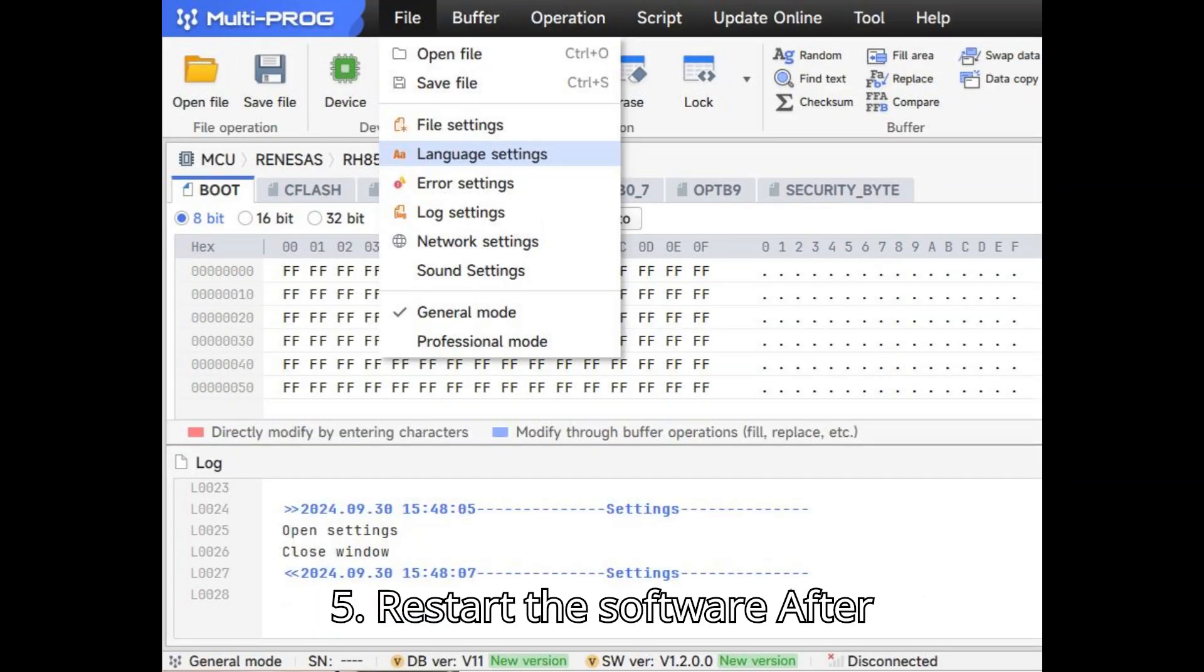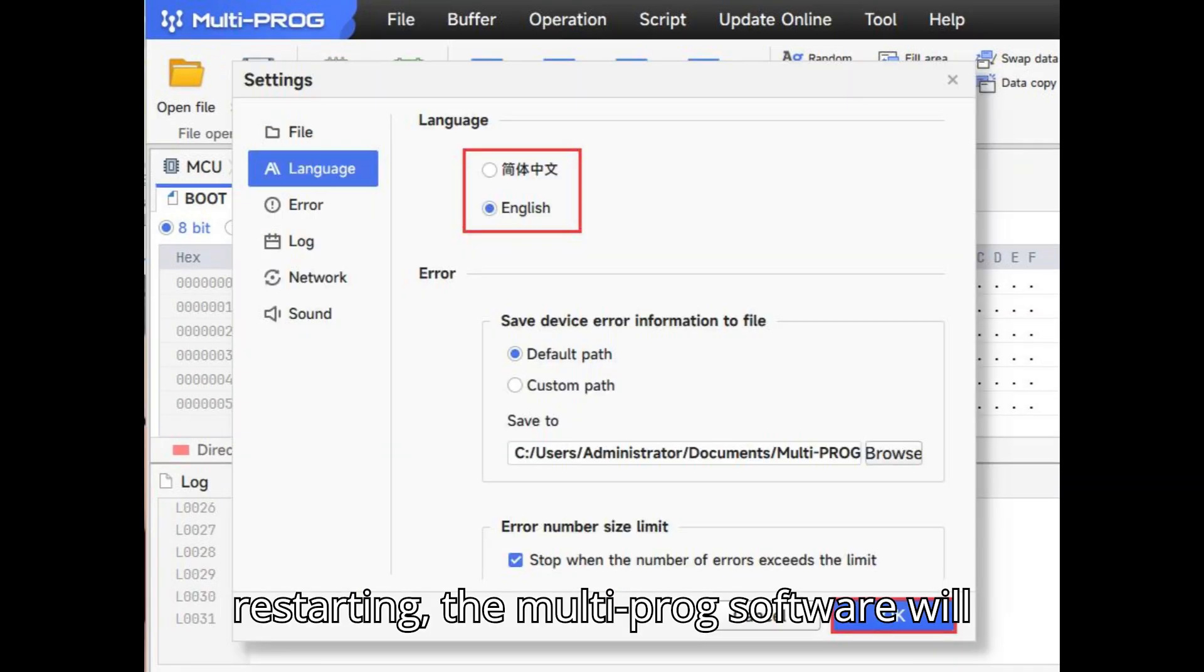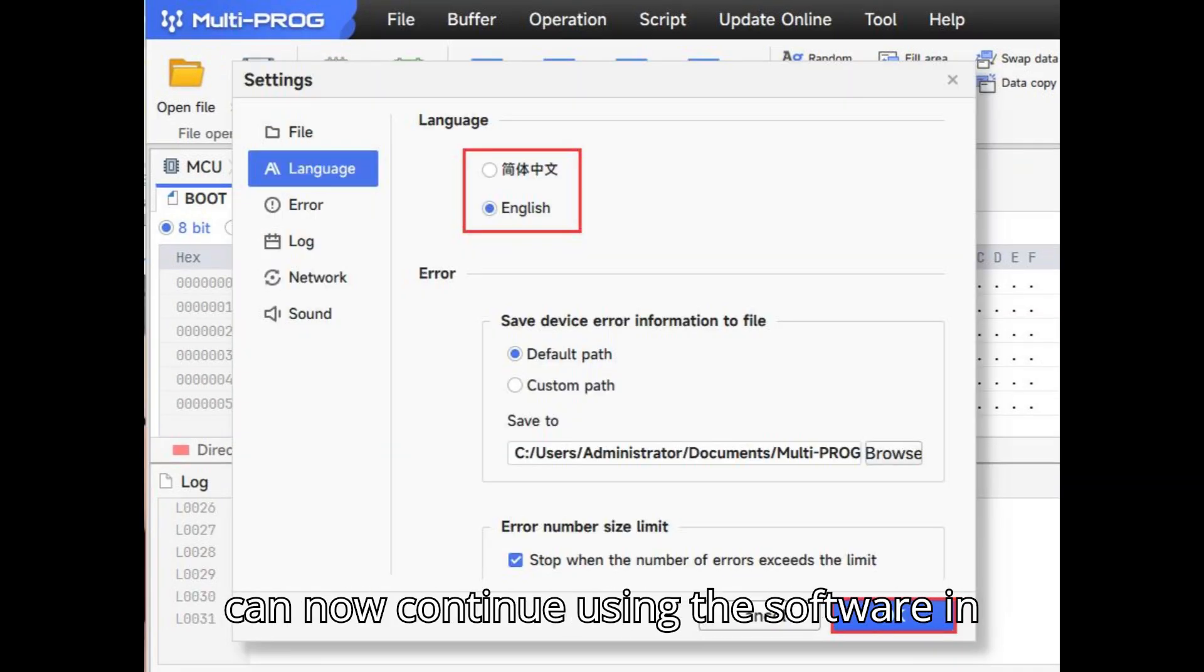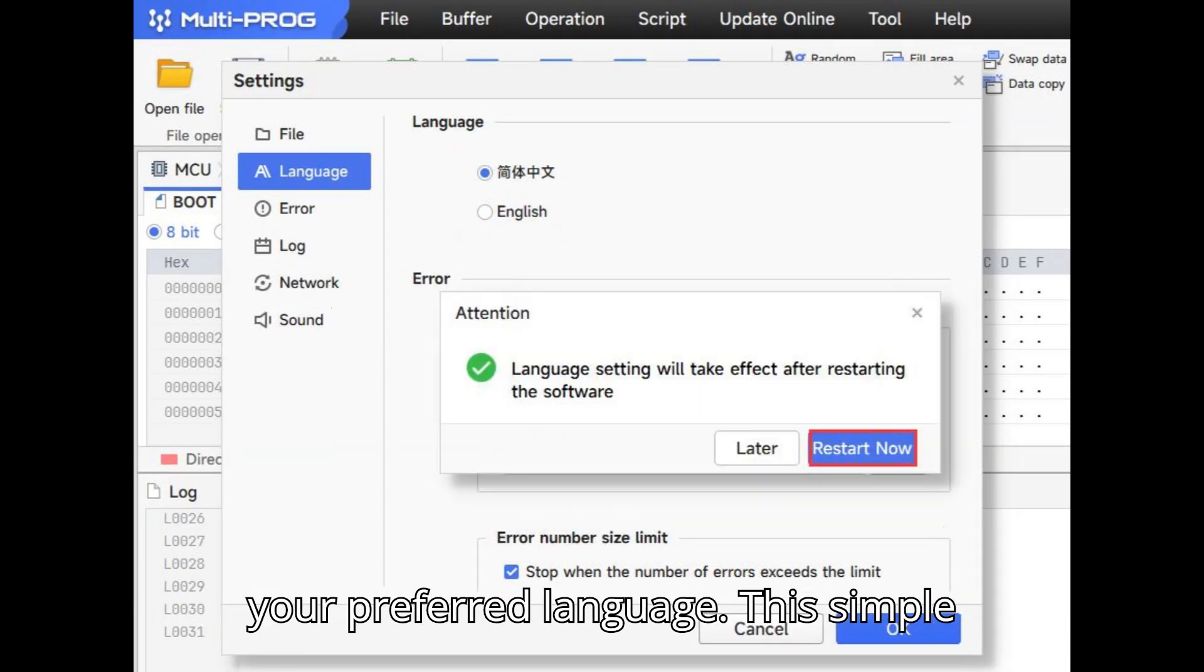Step 5: Restart the software. After restarting, the Multiprog software will open with the language you selected. You can now continue using the software in your preferred language.